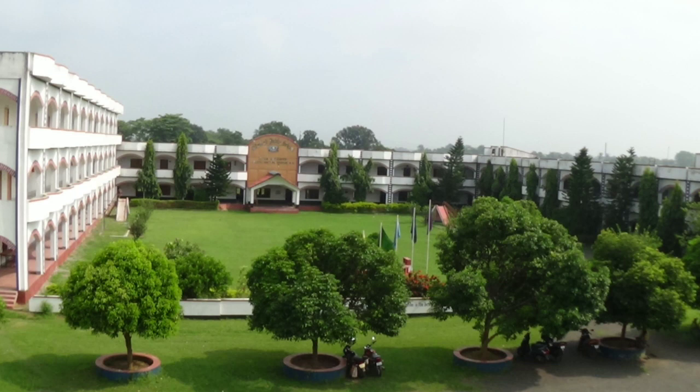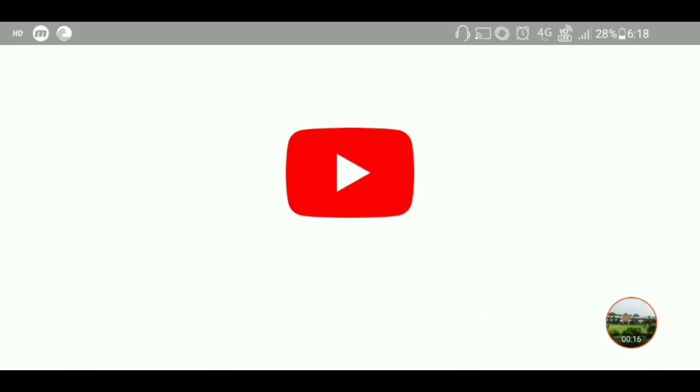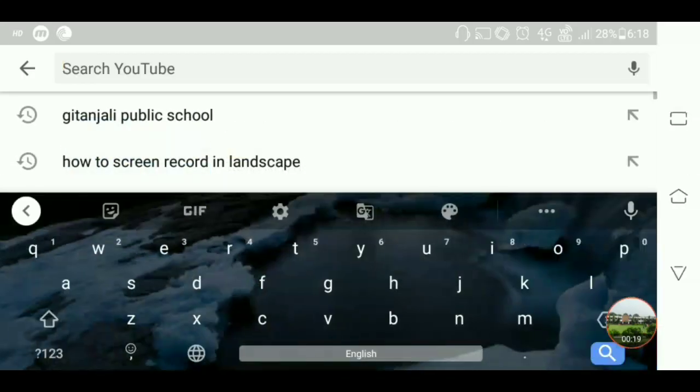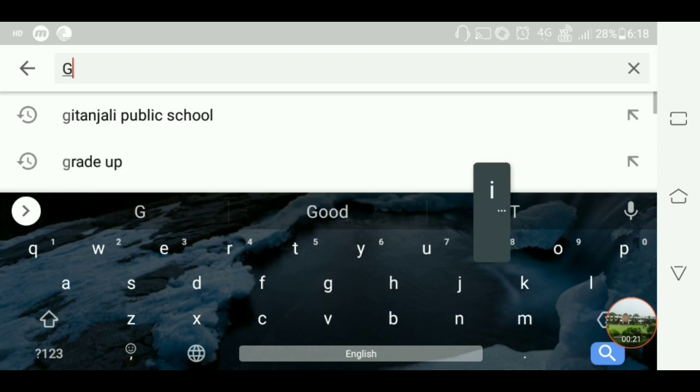Hello and welcome to our school YouTube channel. Today I am going to show how you can access and get very important and basic concepts of mathematics from our school YouTube channel. First, open your YouTube app, then on the search button search for Gitanjoli Public School.